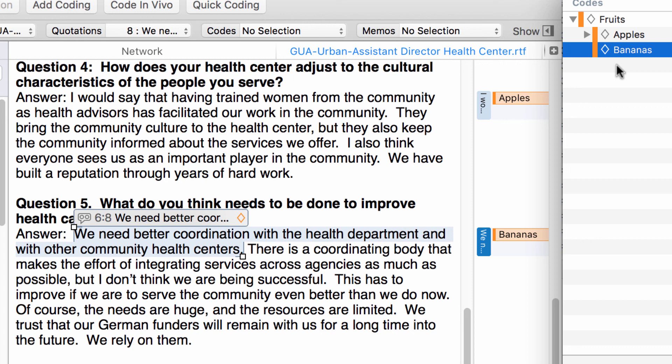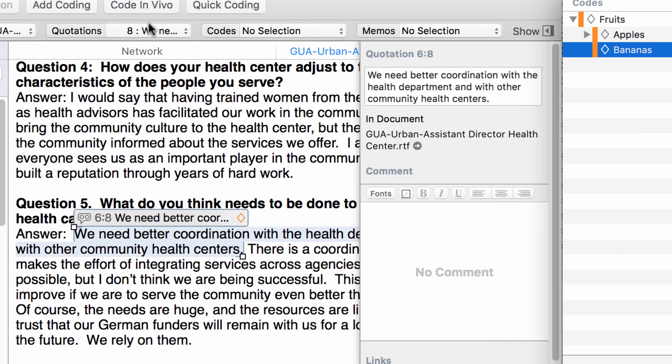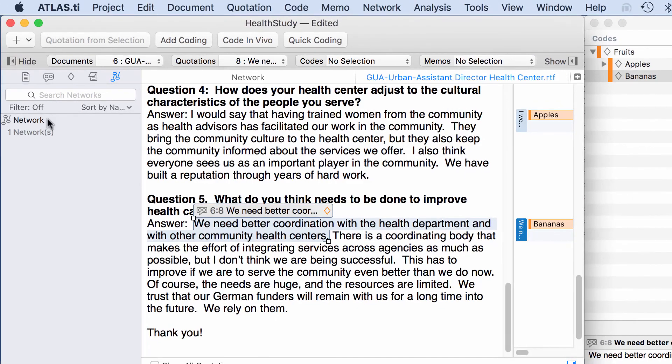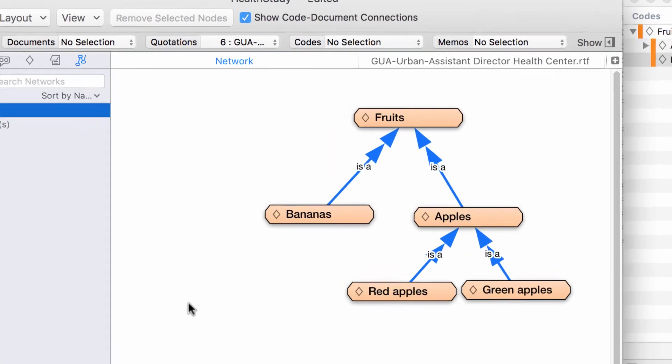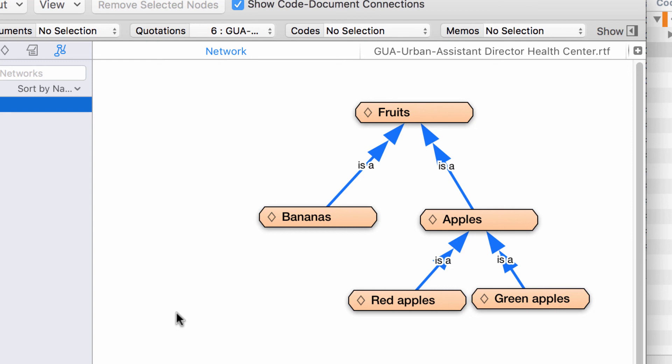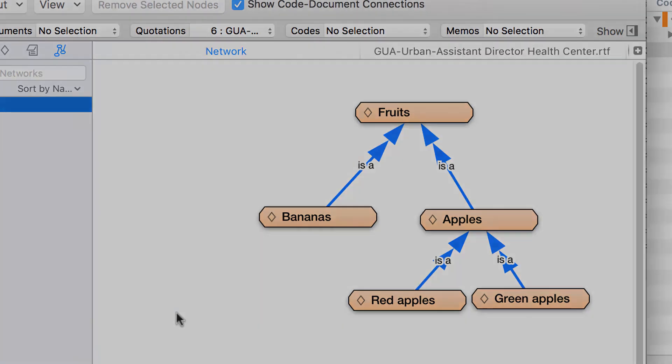So think about it, and we will have another video in which I will go a little bit deeper into that. This is the Code Tree and the Code Forest. They require that you create beforehand a code-to-code network linking one code to another through transitive relations: 'is a', 'is part of', 'is a cause of'. Thank you very much. Bye-bye.